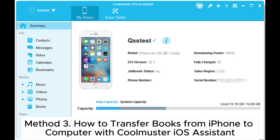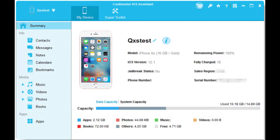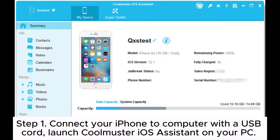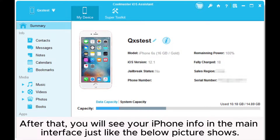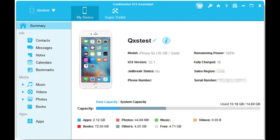Method 3: How to transfer books from iPhone to computer with Coolmuster iOS Assistant. Step 1: Connect your iPhone to computer with a USB cord. Launch Coolmuster iOS Assistant on your PC. After that, you will see your iPhone info in the main interface, just like the picture shown below.